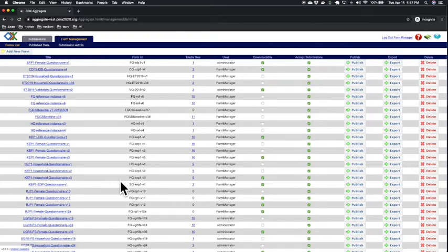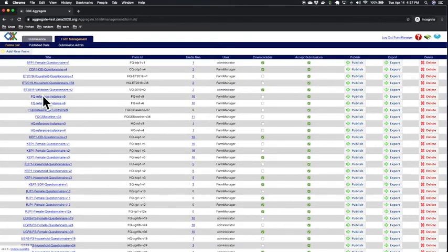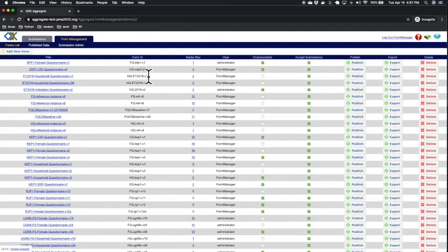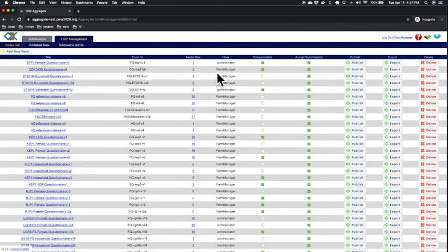Here in my example, I use the client exit version 4 in the title, and again version 4 in the form ID. Lastly, for any outdated form, just uncheck the downloadable button.